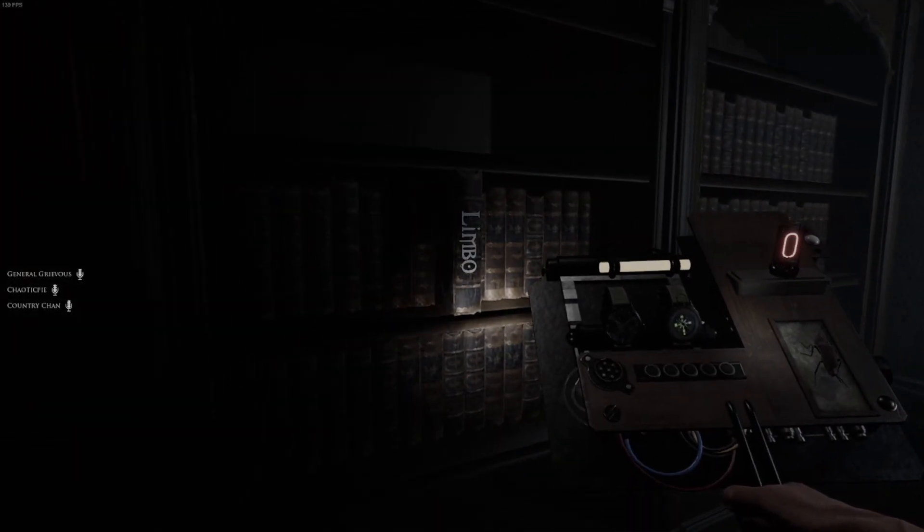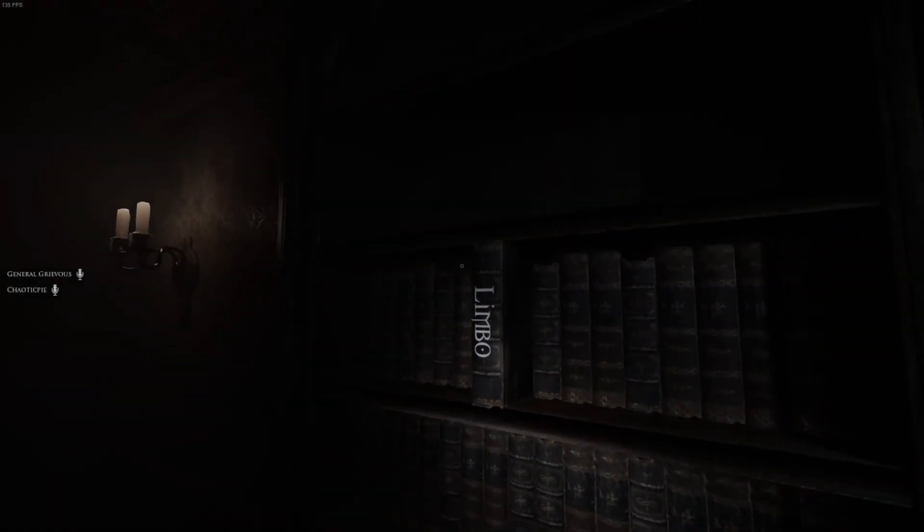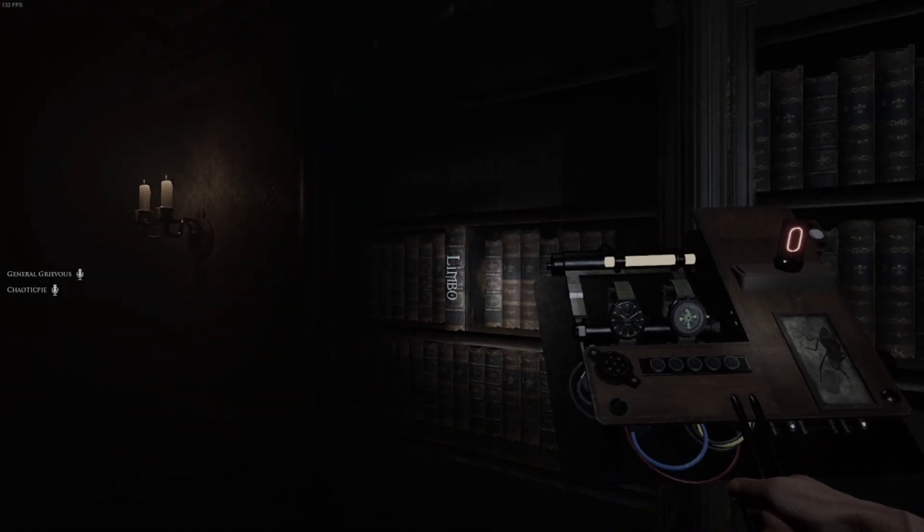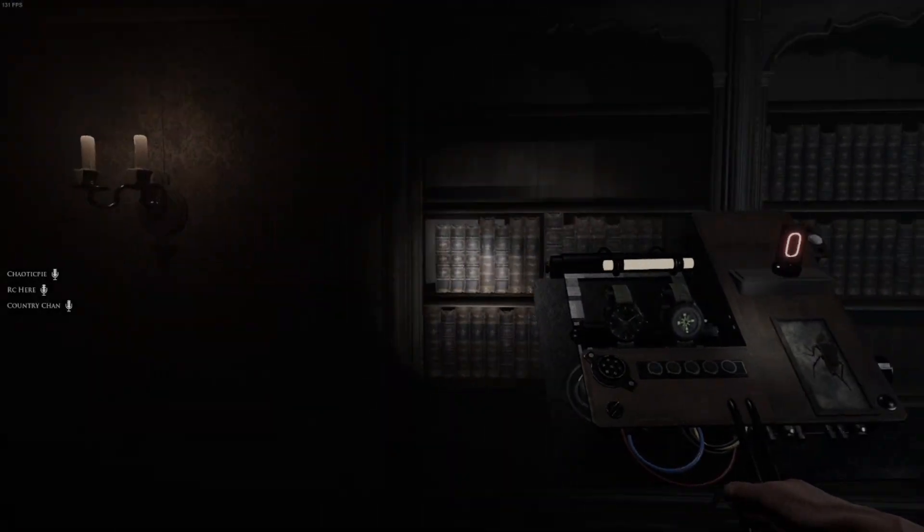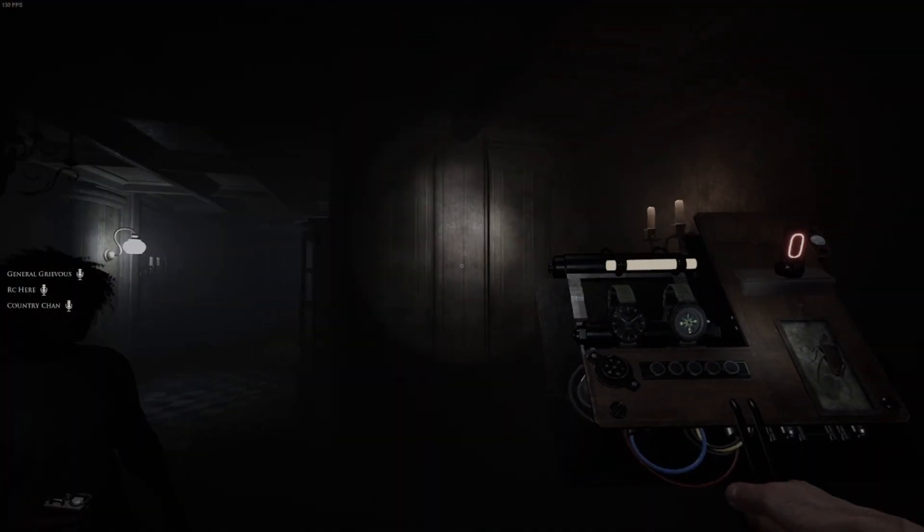Oh, what the hell is this, dude? Limbo? We playing limbo? Oh, what the fuck?